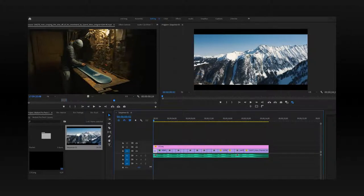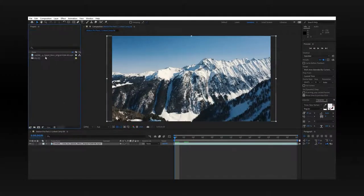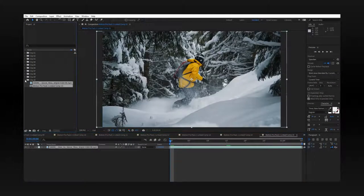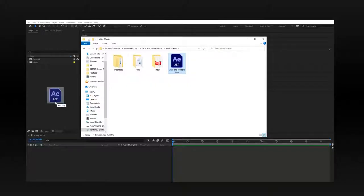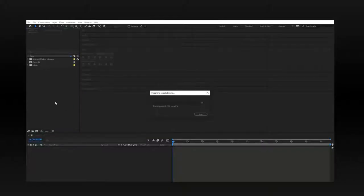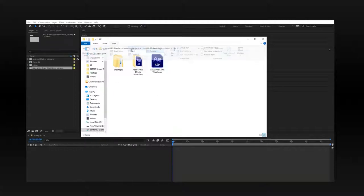Once you have all your footage cut and on your timeline, you can go ahead and create a dynamic link between your clips in Premiere and After Effects. For organization's sake, I create dynamic links for each individual clip because organization is everything. Now you can drag and drop all your After Effects files that you chose from the Motion Pro Pack. I went with Acid and Modern Intro, the Active Sport Type Intro, and the Simple VHS title logo. At this point we're mainly going to be focusing on After Effects on each individual composition.